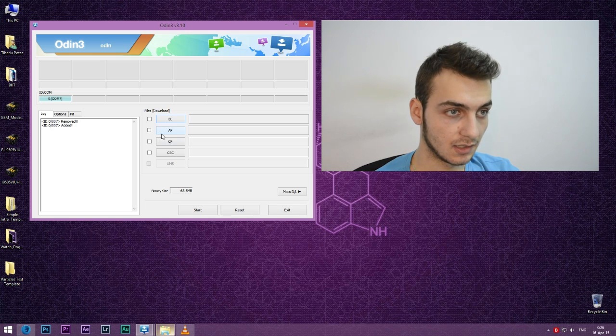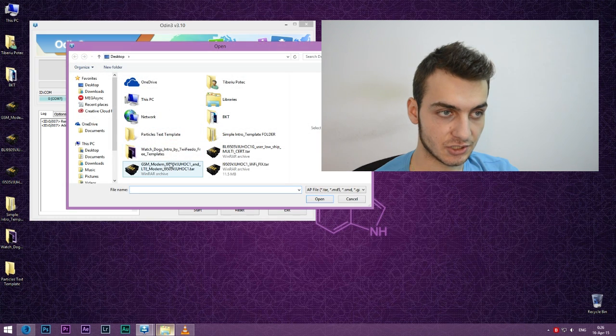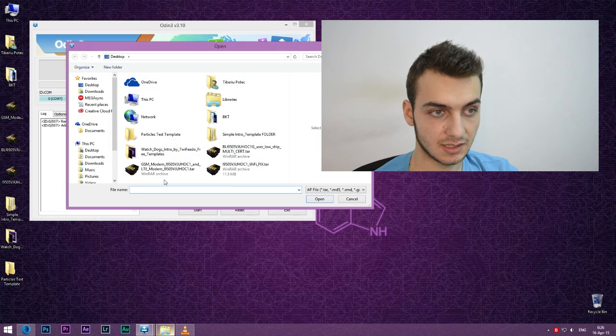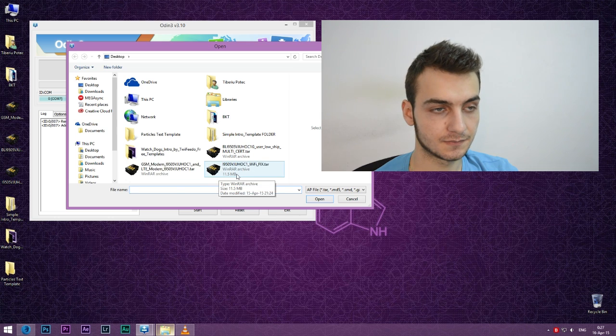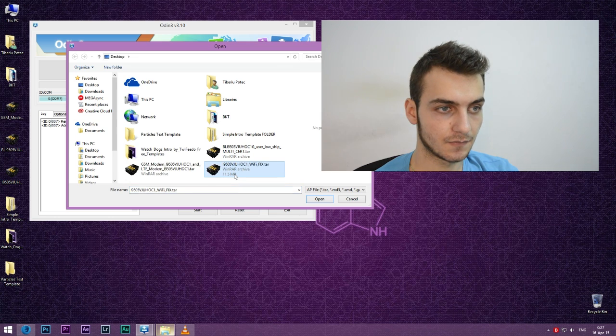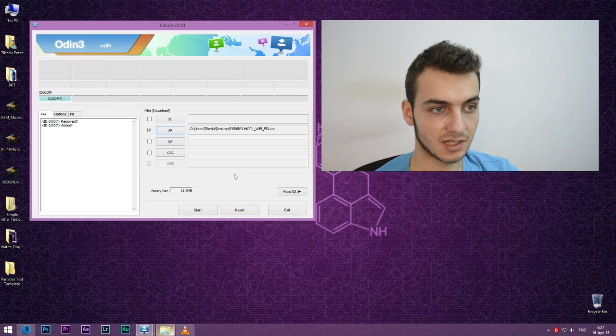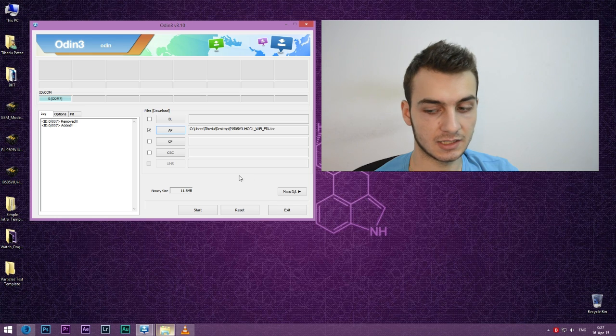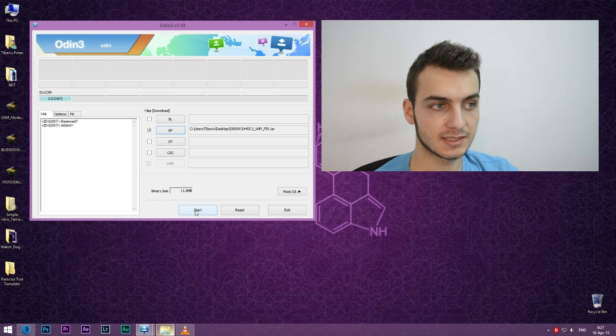Now we'll get into the AP section and select this Wi-Fi fix dot tar. Binary size 11.6 megabytes. After you've done it, you're ready to hit start.